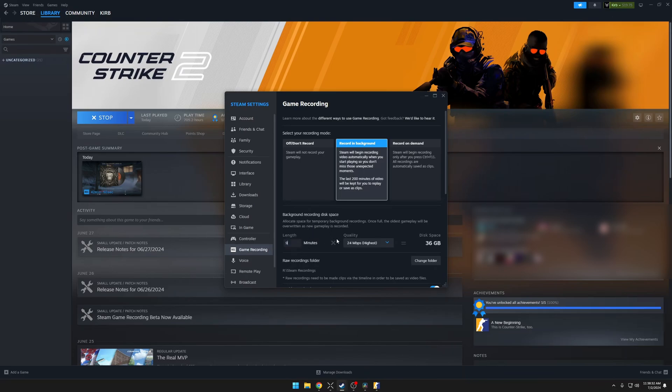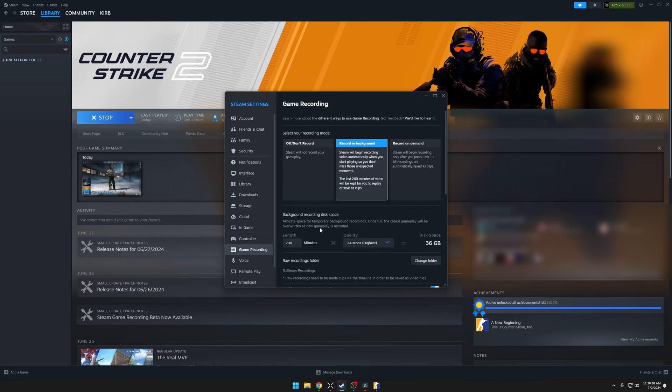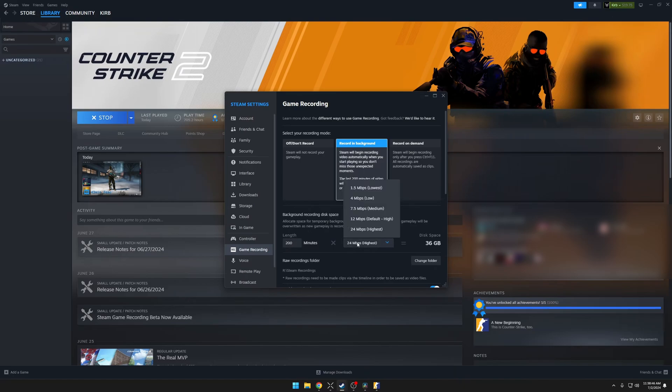You can set this as high as you would like, but do note it is going to take up a lot of space. So let's be realistic and set it to something like 200. I believe the default value is 120, which should be fine for most people.